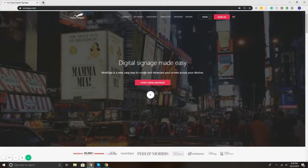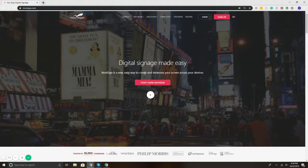Hi, this is Chad with NoviSign. Today I'm going to show you how to add an RSS feed to your digital signage content using NoviSign.